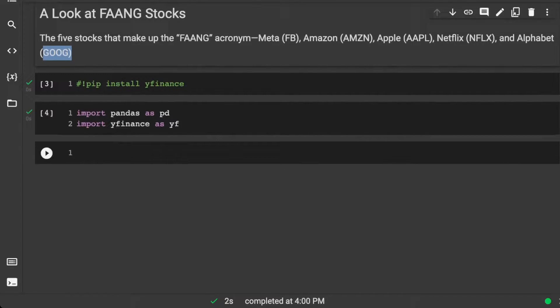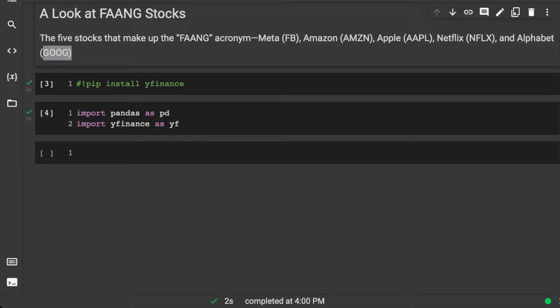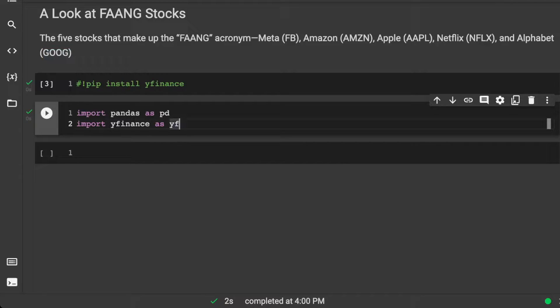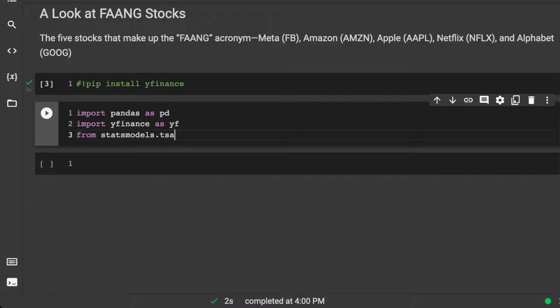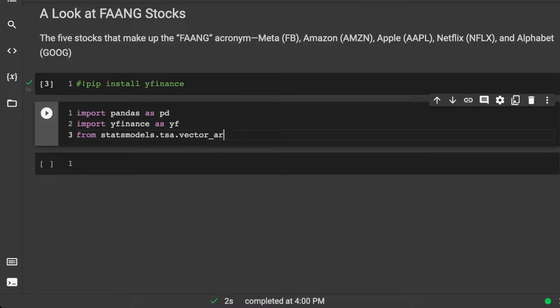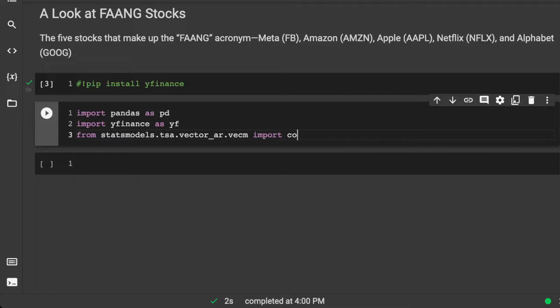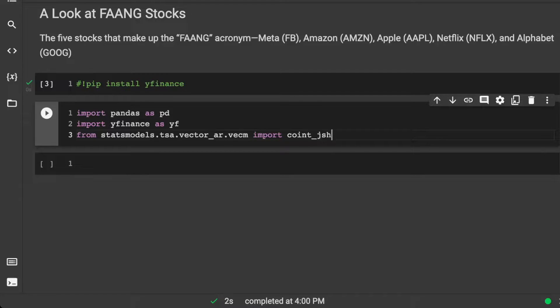And as we go along, we'll also import some other things that we may need. Since we're going to do co-integration, let's also import from statsmodels.tsa.vector_ar.vecm, we're going to import the coint_johansen.